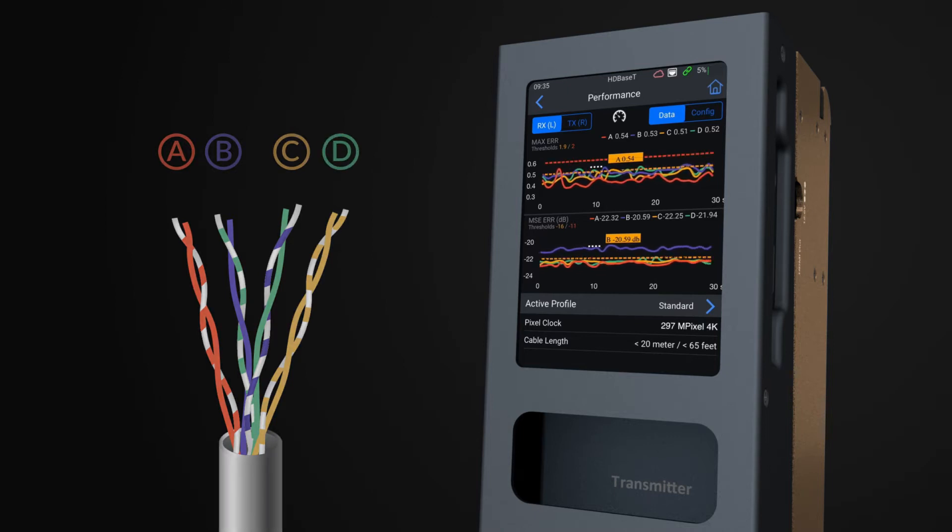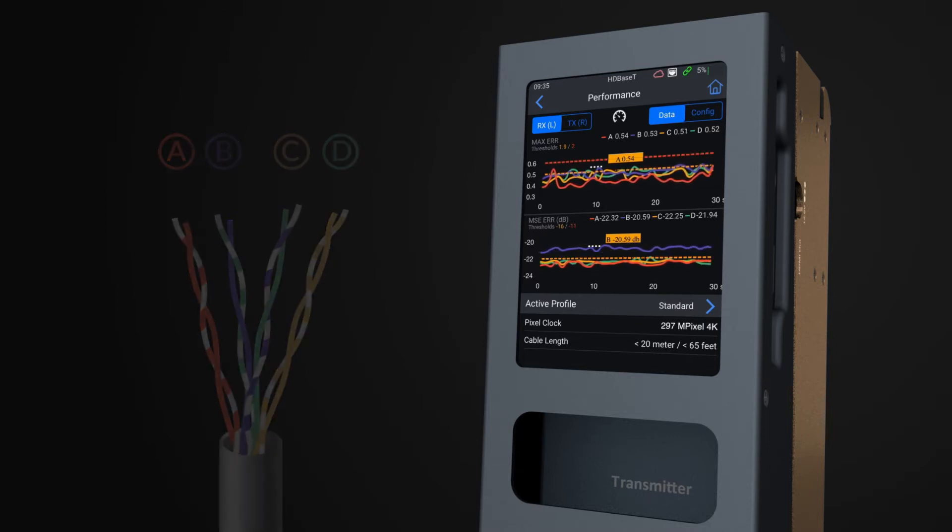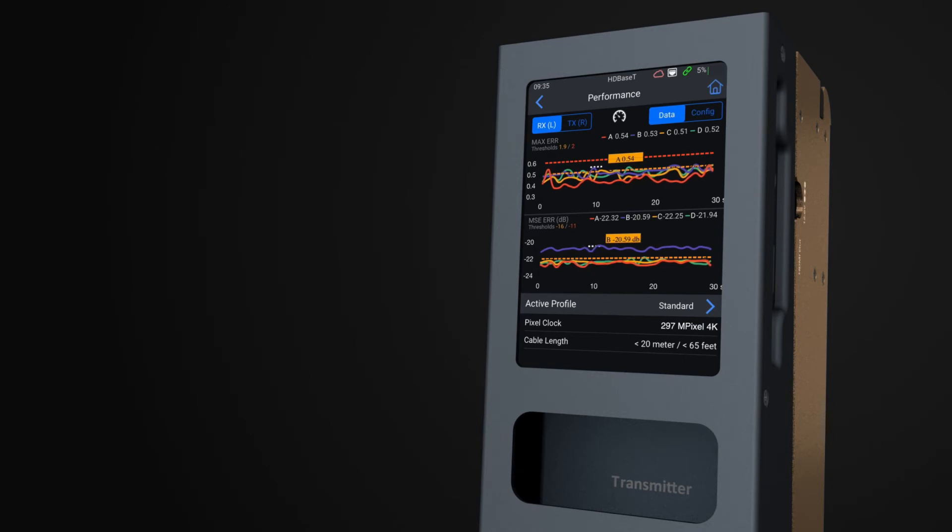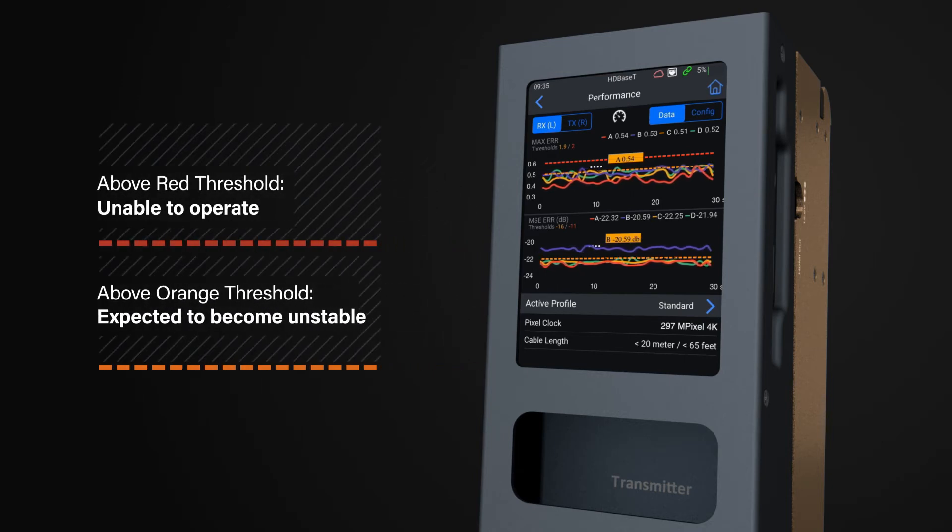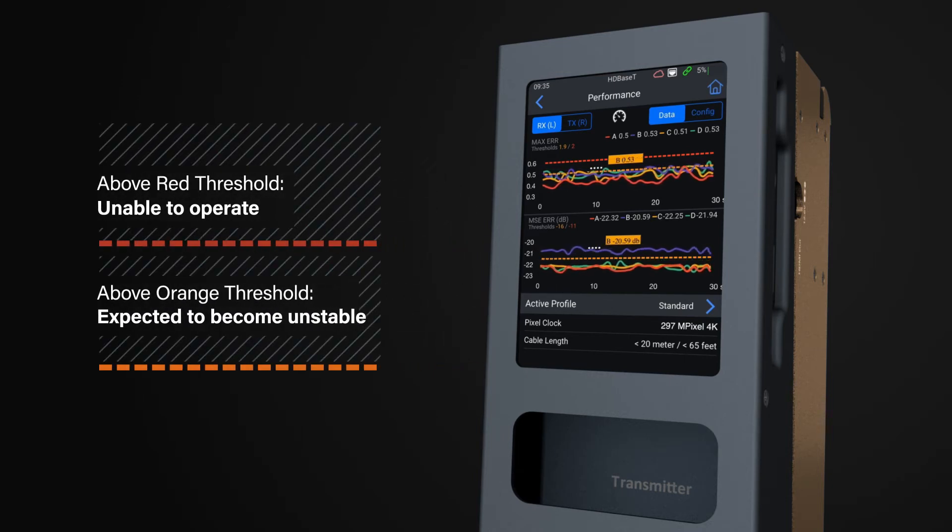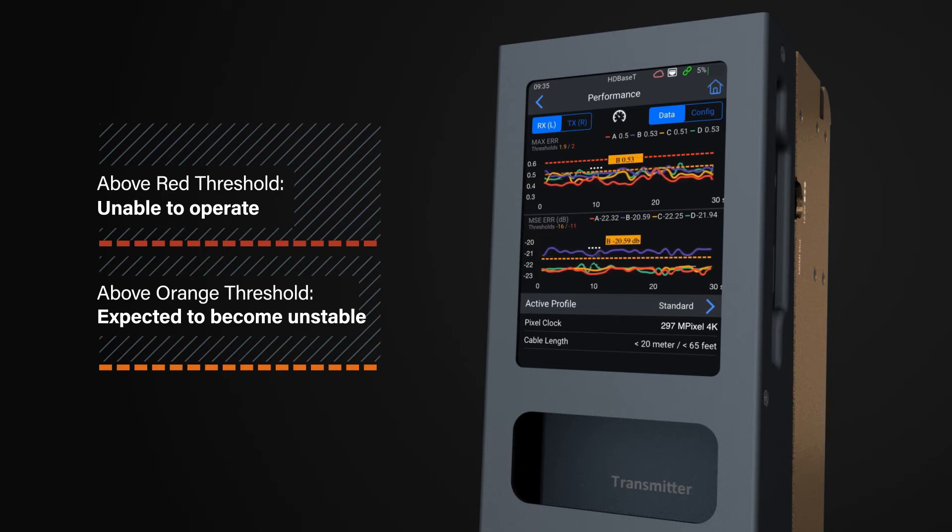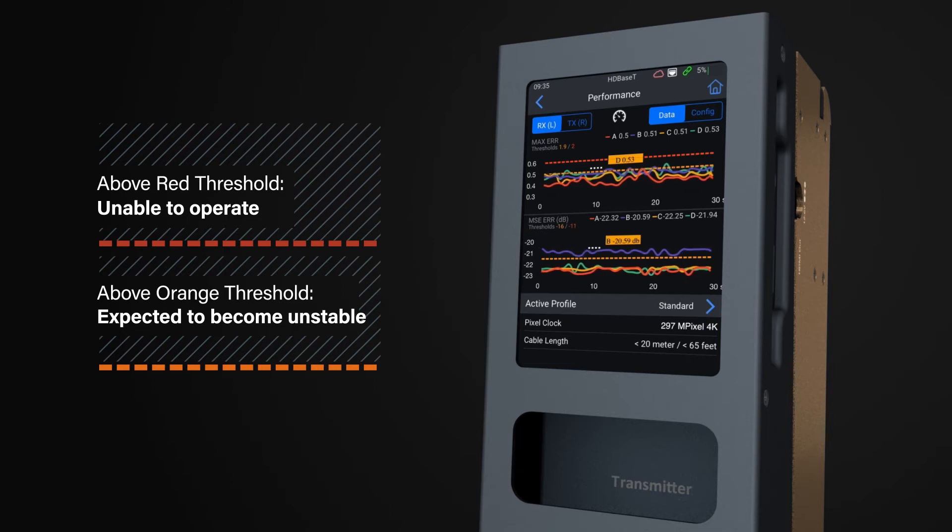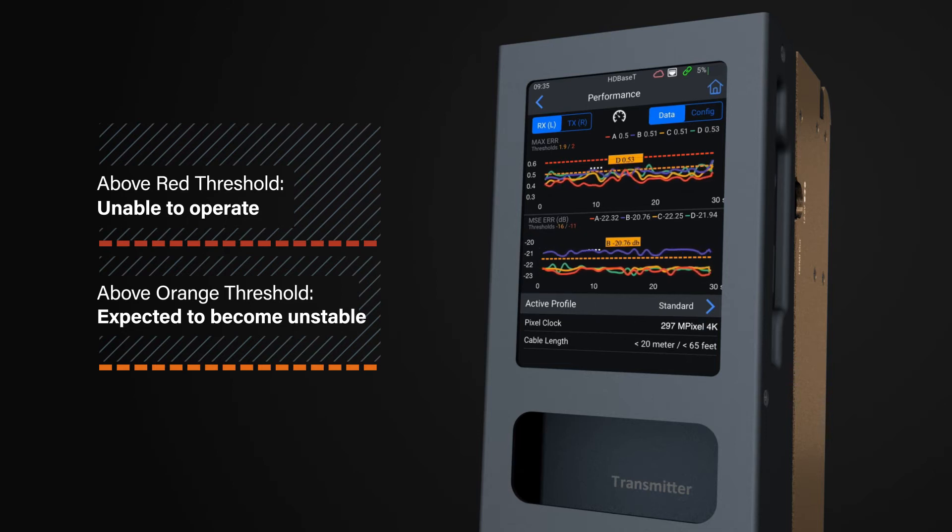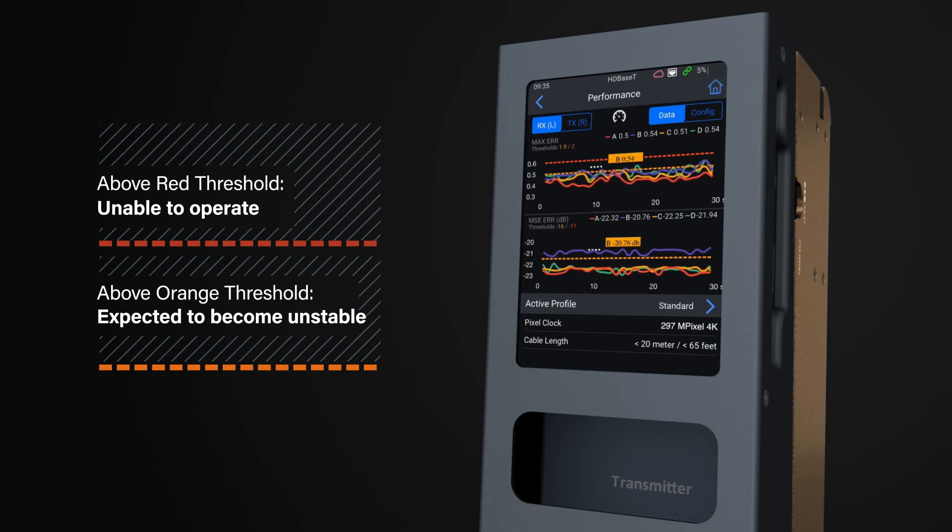The threshold line signifies where the HDBaseT chipset may start to fail in transmission of HDBaseT signals. The orange threshold is where the line is expected to become stable, with the red line being the point where HDBaseT should not be able to operate. Being close to the orange line means you are pushing the technology to the edge of its normal operating limits.